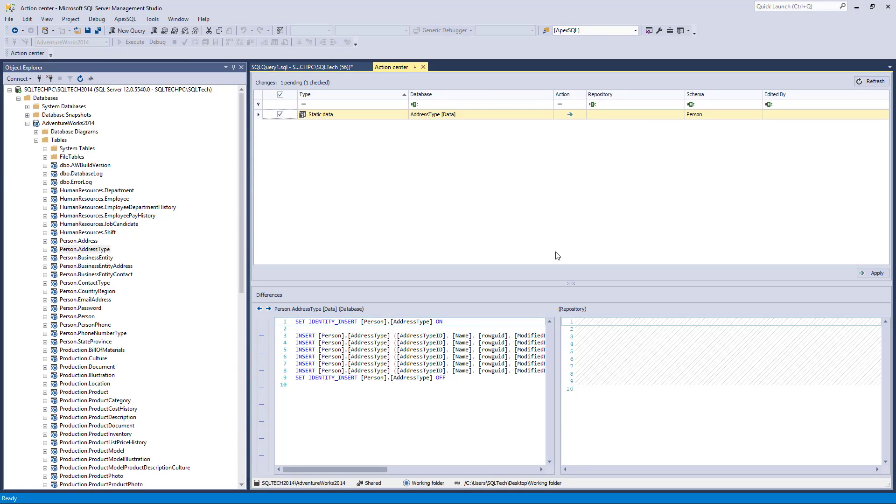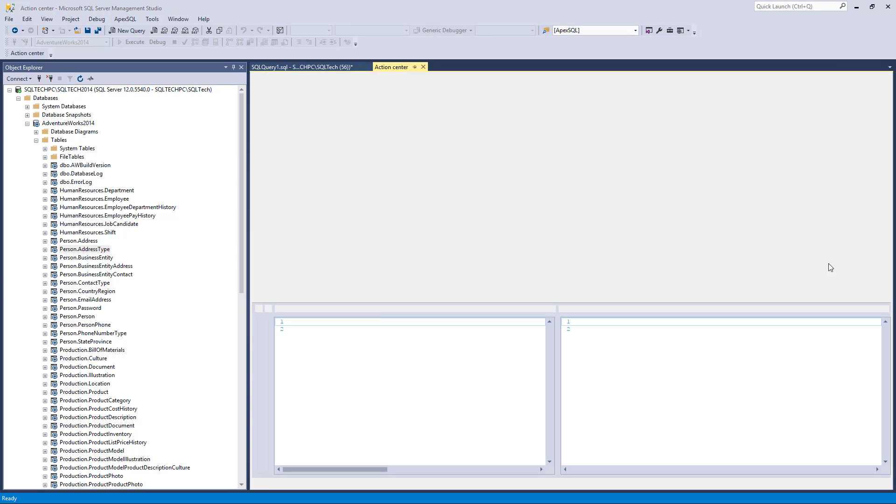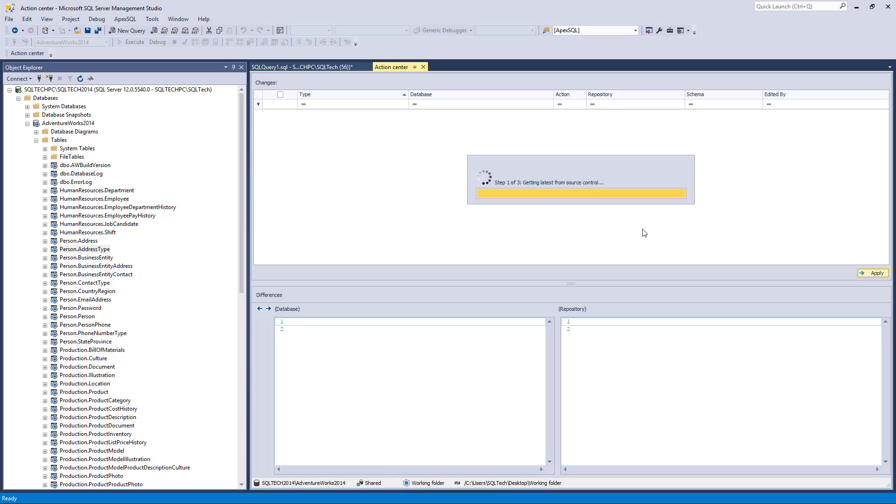If a working folder is used for the repository by the team, specific features related to the selected development model can be utilized in the same way as when using a natively supported source control system.